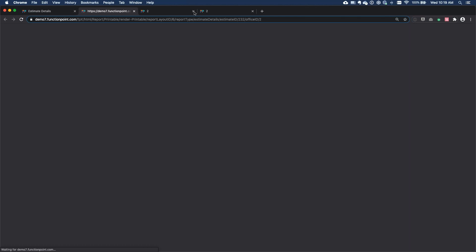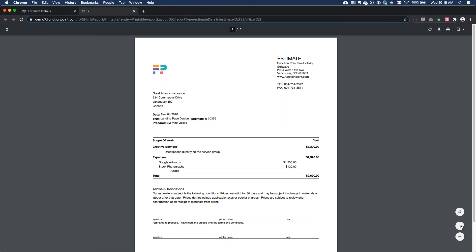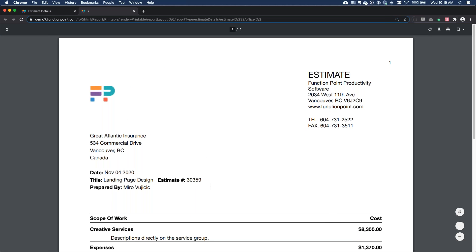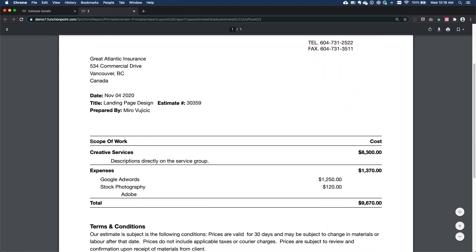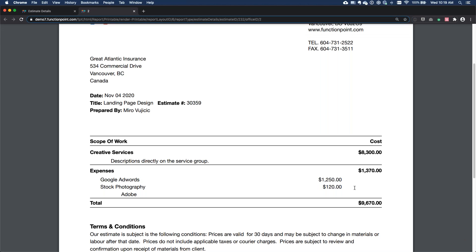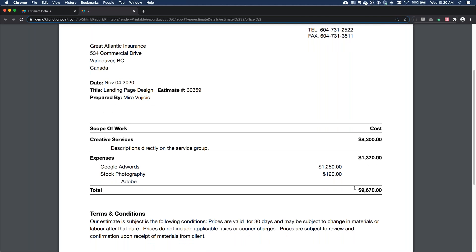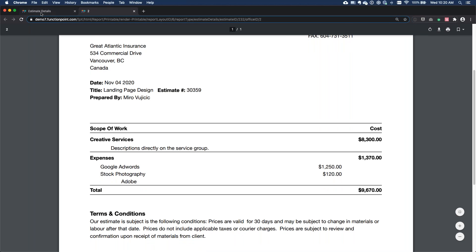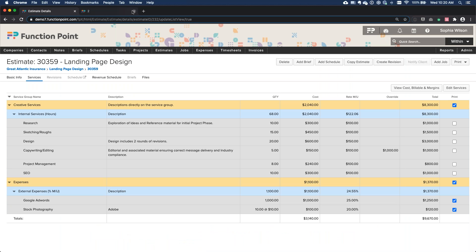When I generate that printout, you'll now see one line item for the creative work, and then a detailed breakdown of the Google AdWords and stock photography charges. This is a feature many agencies will find very useful going forward.